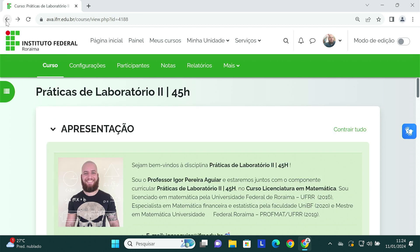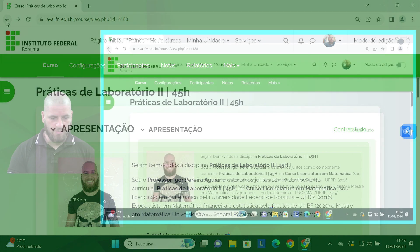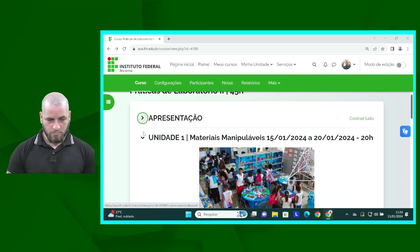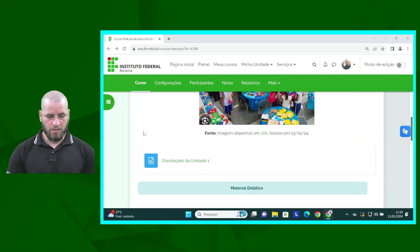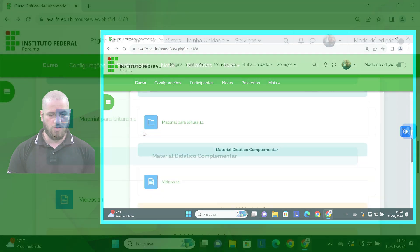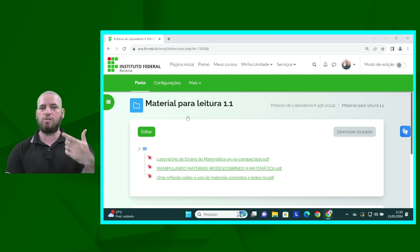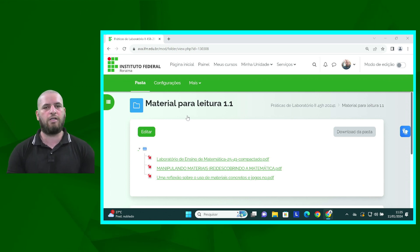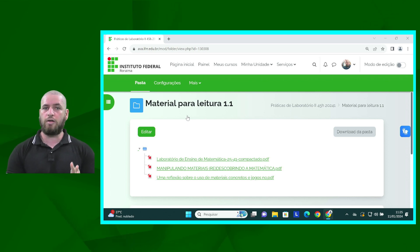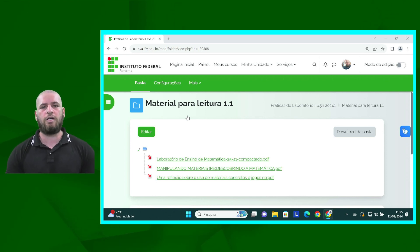Lembrando que qualquer dúvida, temos o nosso grupo do WhatsApp, onde nós podemos estar mantendo contato. Ainda aqui sobre a unidade 1, nós temos os nossos materiais para leitura. Eu separei para vocês três artigos sobre materiais manipuláveis. É importantíssimo que vocês leiam e façam uma análise crítica, porque o nosso seminário é baseado neste material. O resumo que vocês vão me entregar escrito é baseado neste material. Claro que isso não impede de vocês buscarem outras fontes.